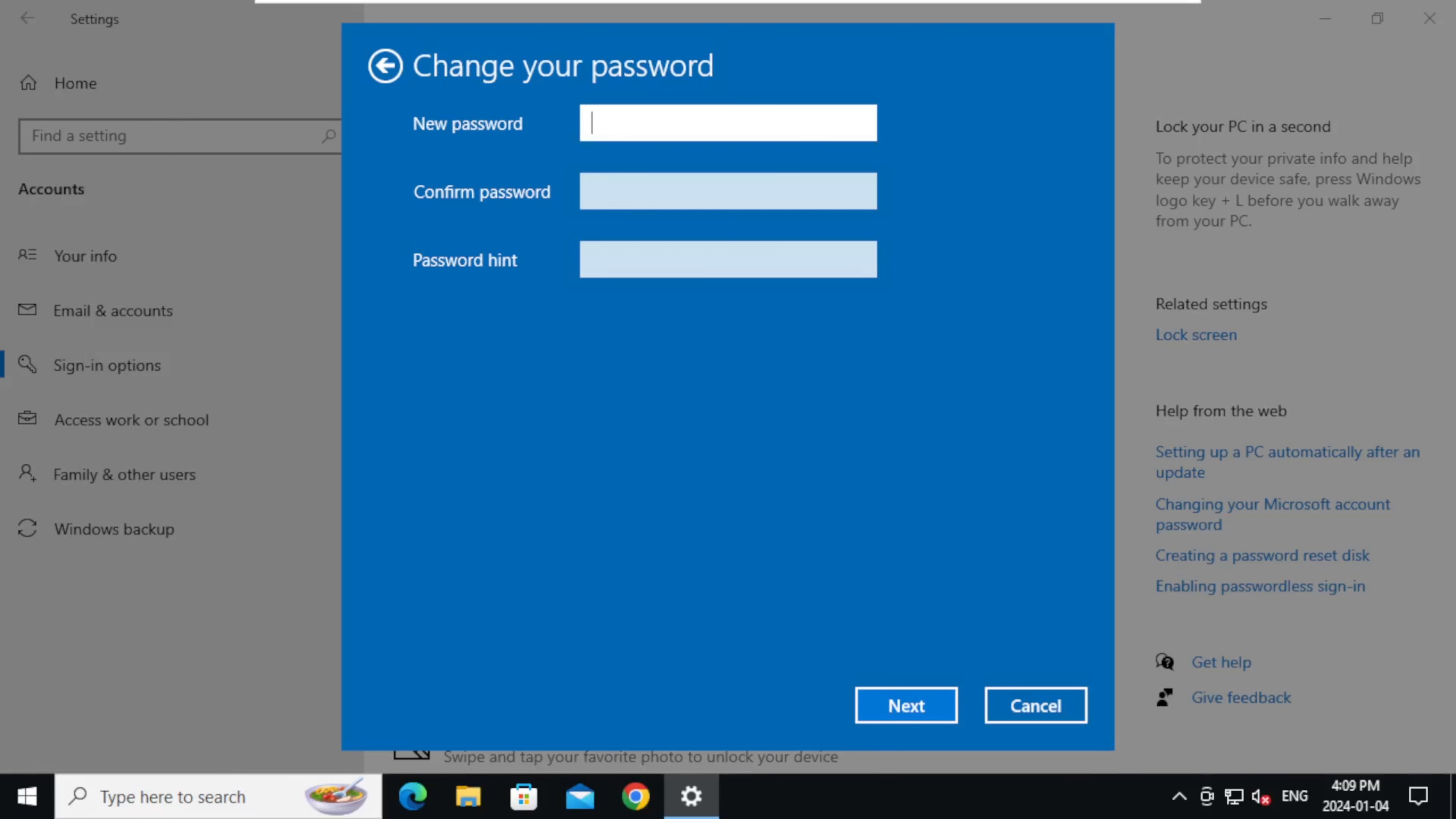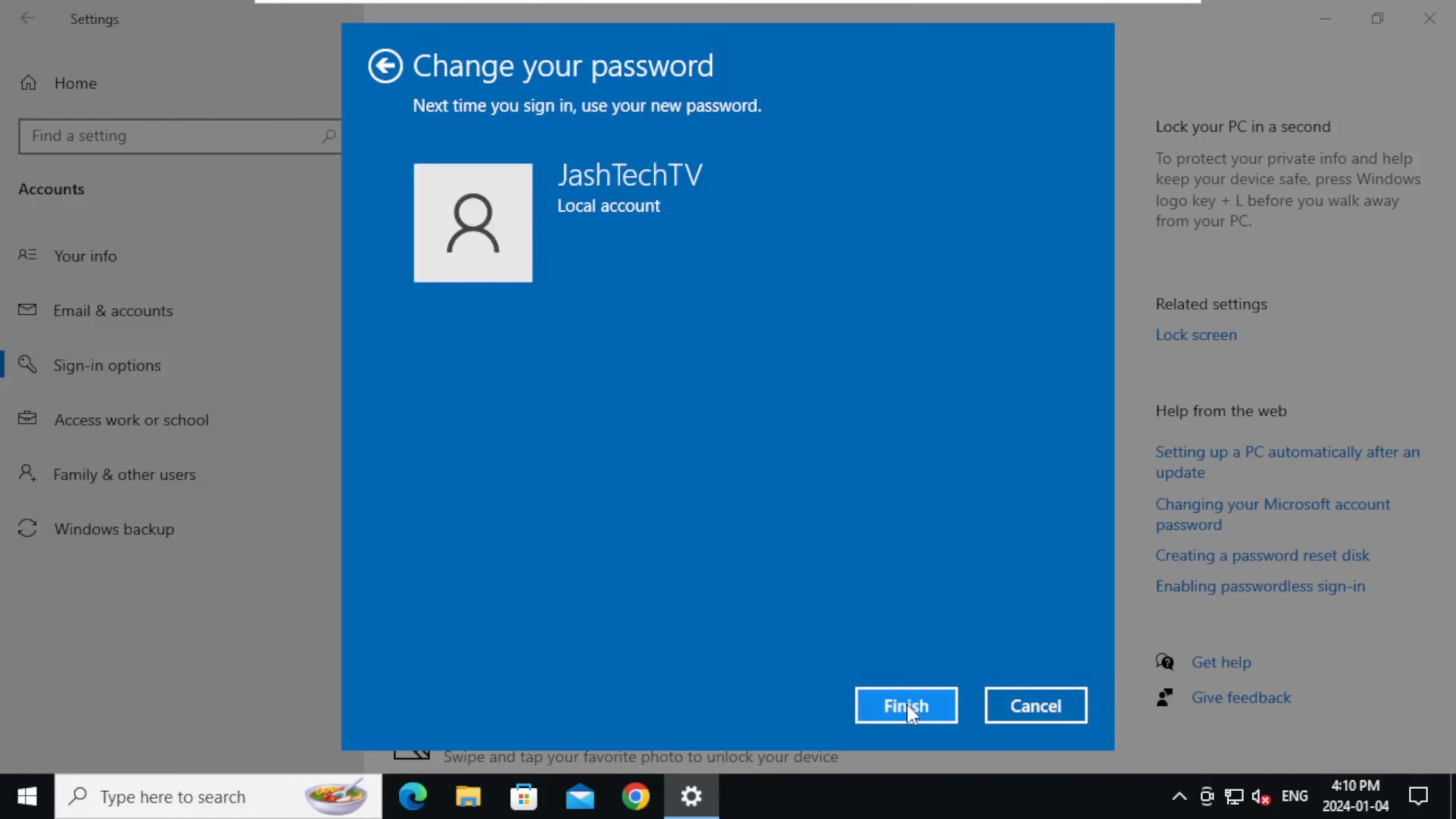Enter the new password which you are planning to set. Type a password hint and click Next. And click Finish.